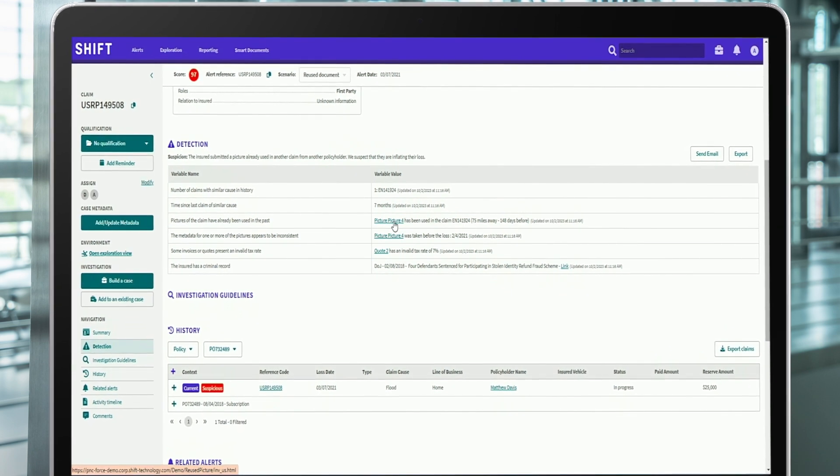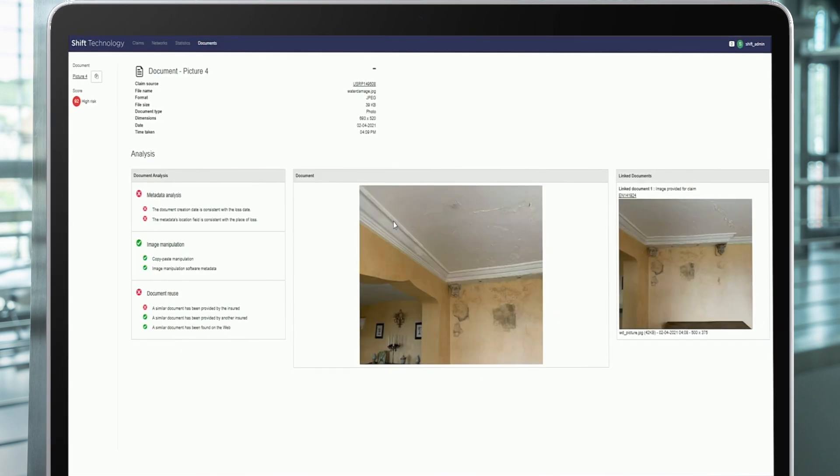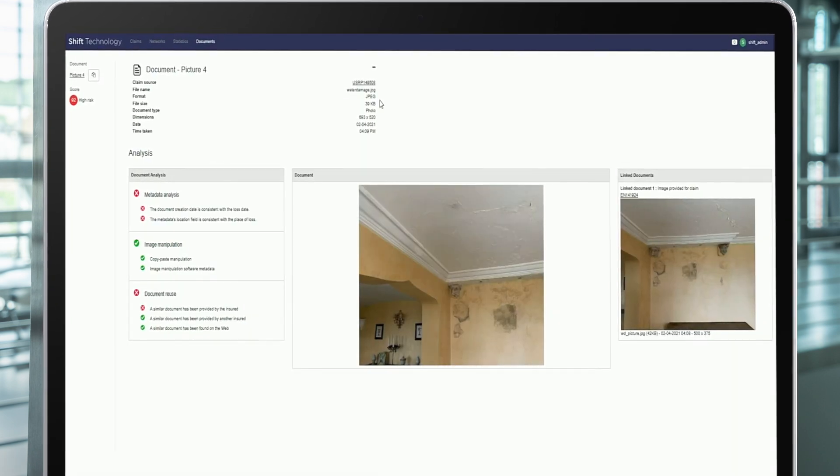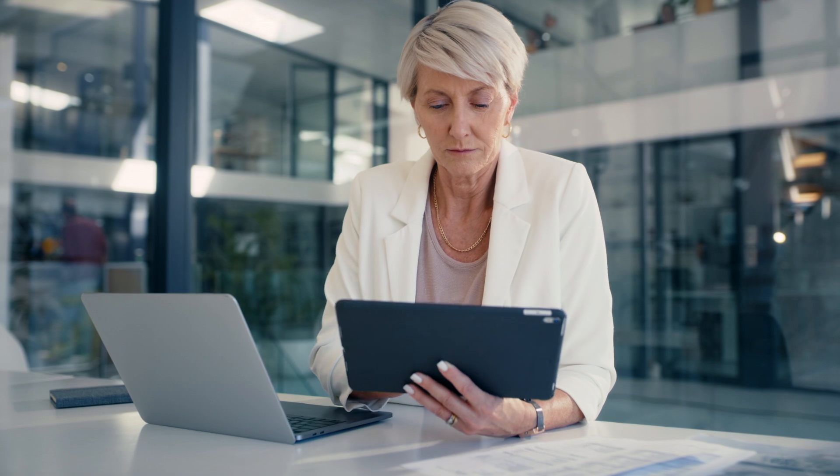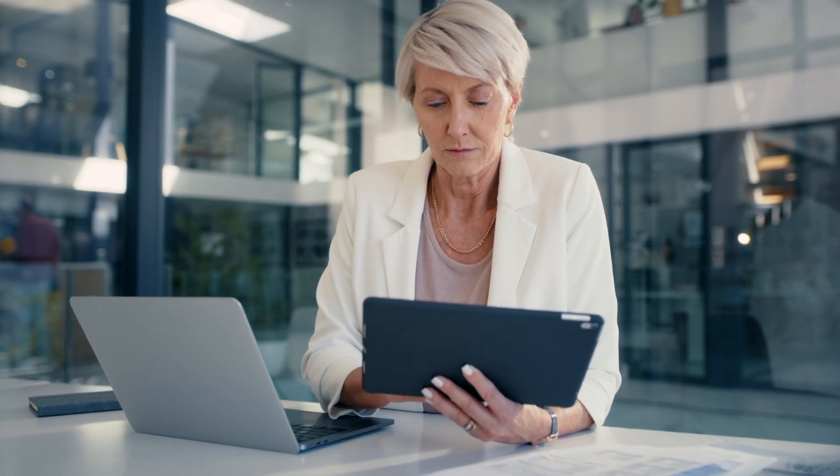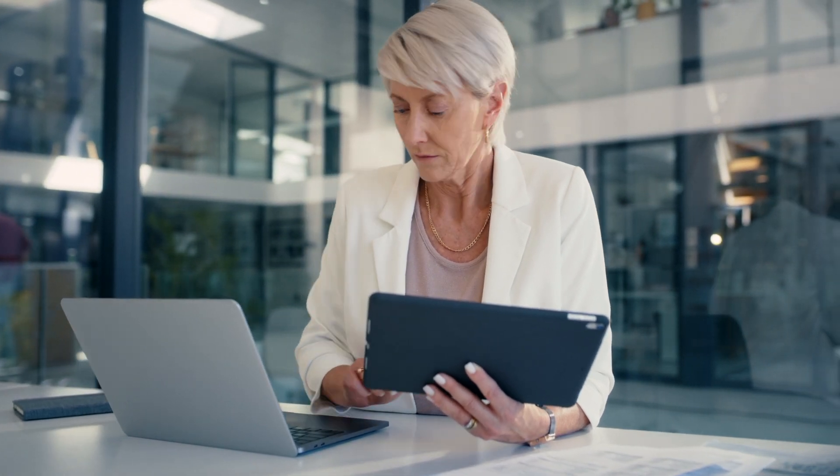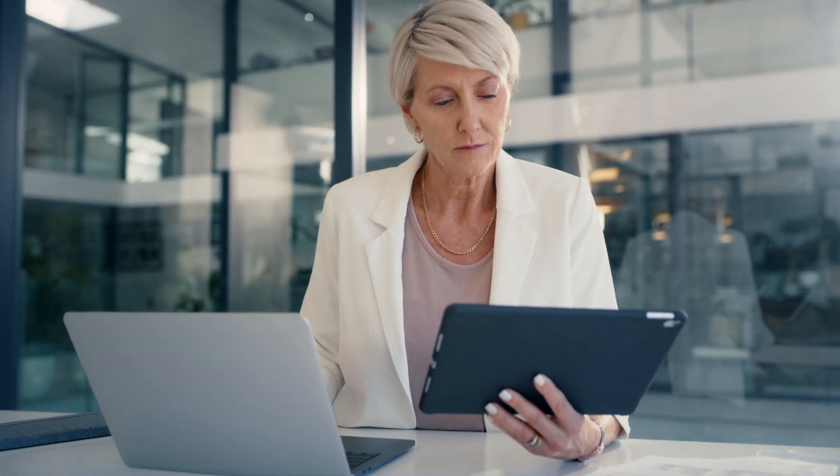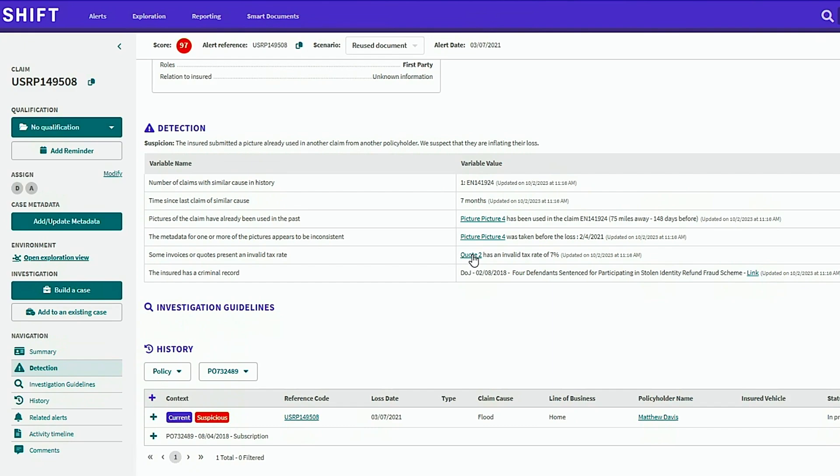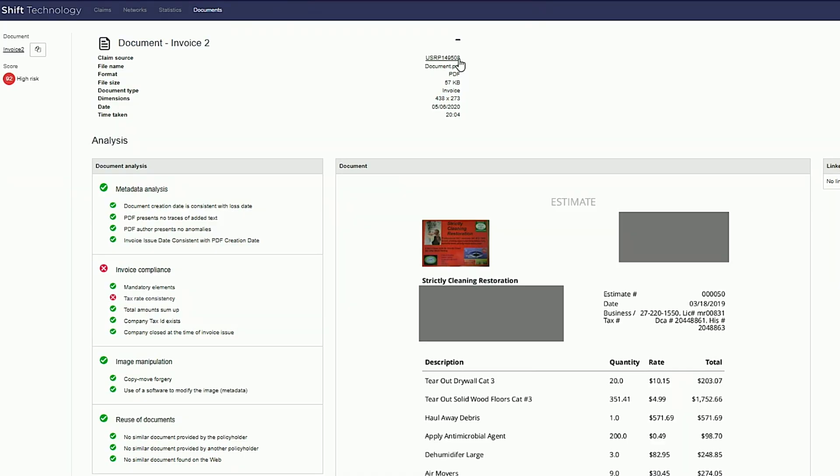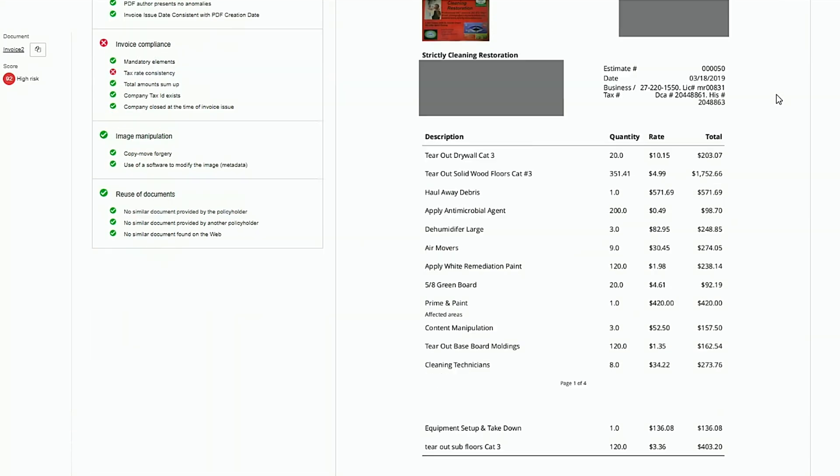Shift surfaces the most relevant details quickly and accurately, so Ana can avoid spending time tracking down data from various sources. And using Shift's insurance fraud and risk detection solutions, Ana can rapidly gain greater understanding of the claim before making her determination.